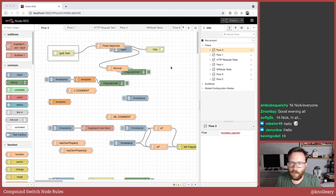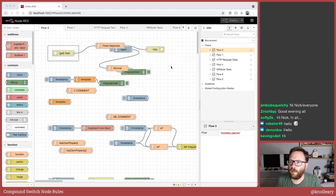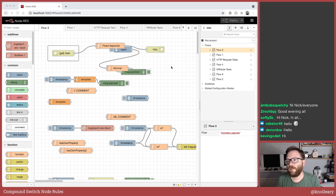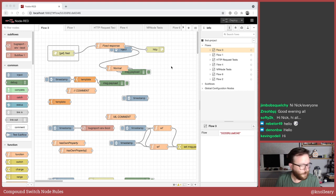And here we have Node-RED as you all know it. Hi in the chat - we've got Jimbo Scrochi, Softy2K, Revloor, Dunnan, Kevin, welcome. I don't think I've seen you on the livestream before. Welcome to you all. Welcome ZRSOHBPJ - I'm not even going to try to phonetically pronounce that, but you are all most welcome.